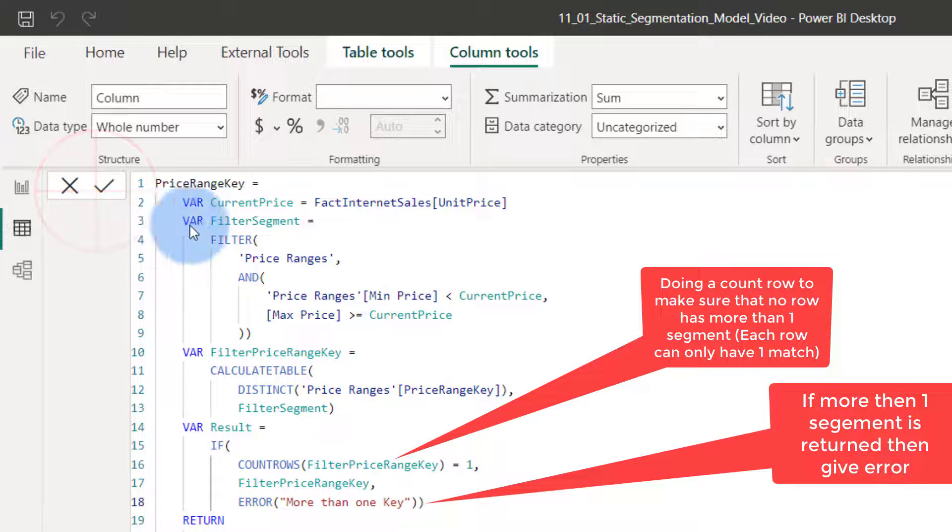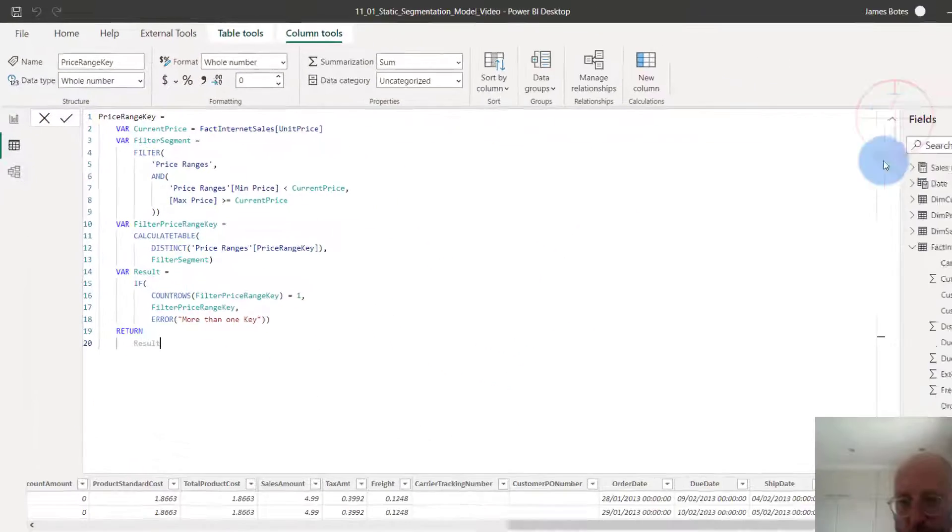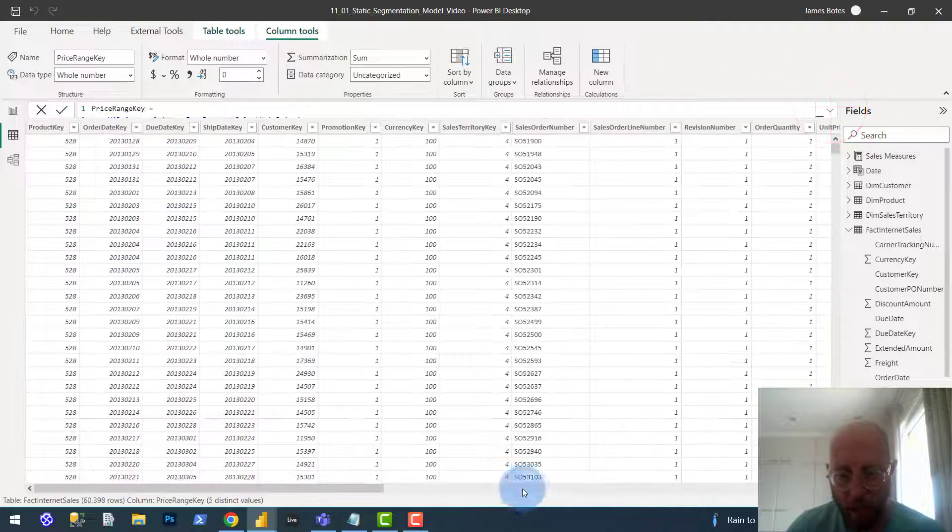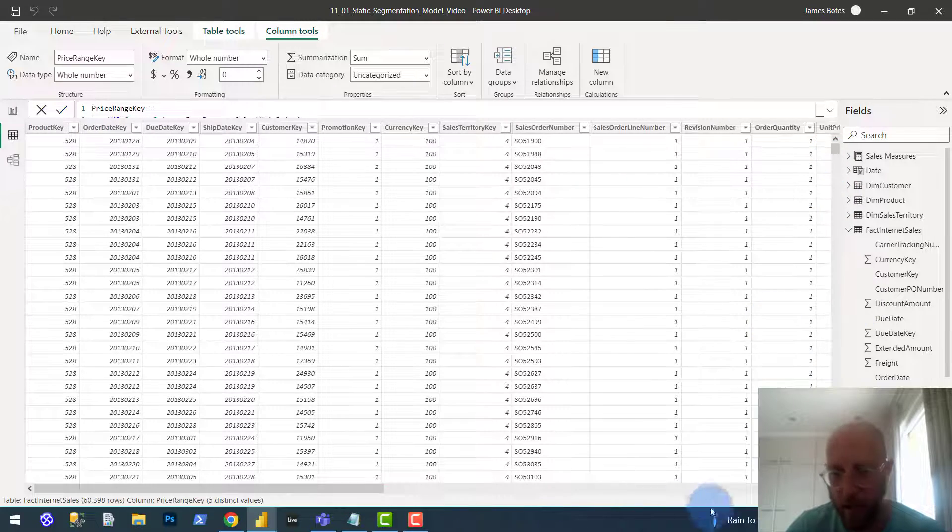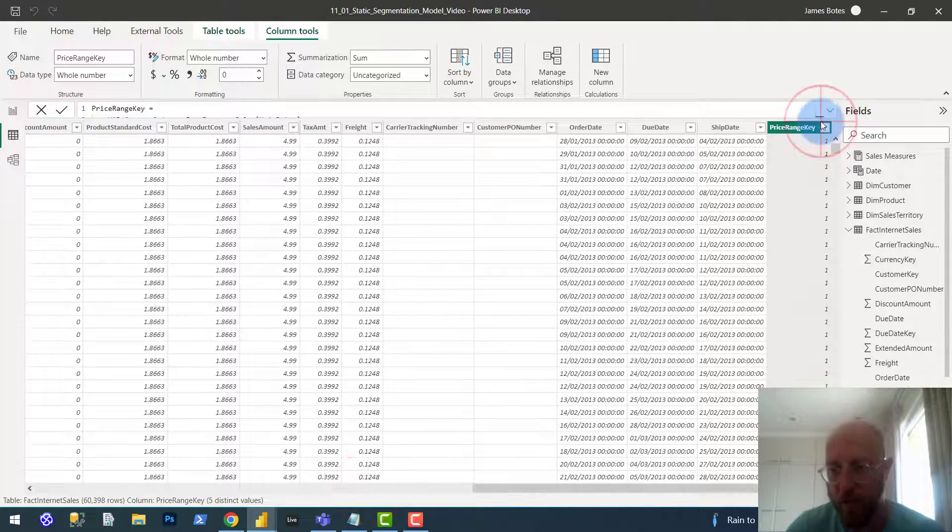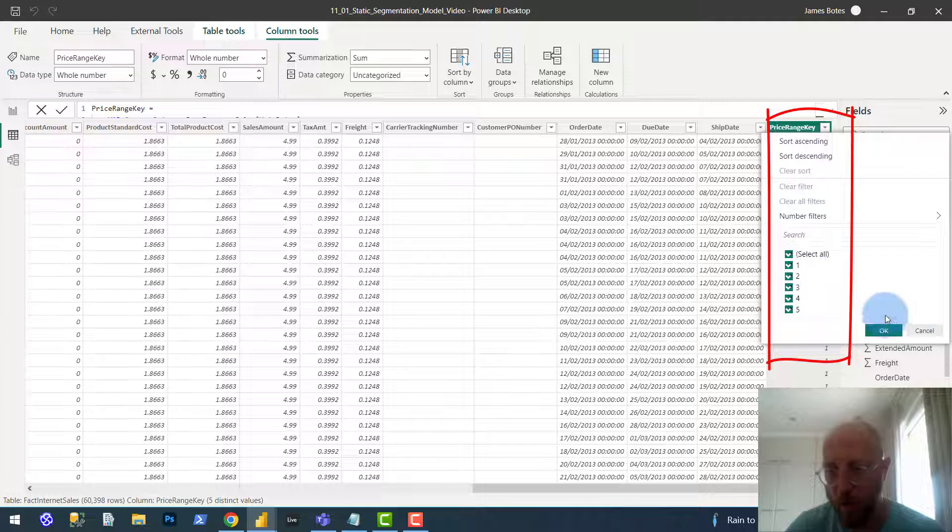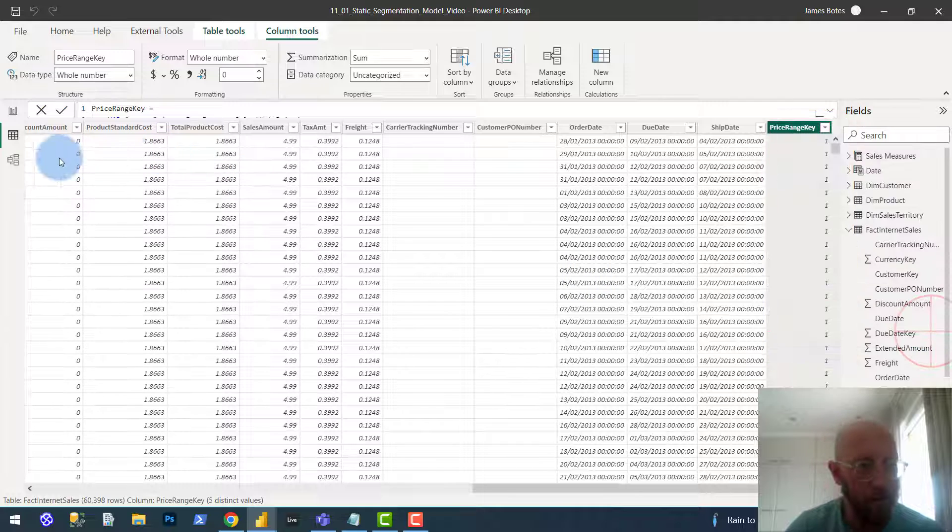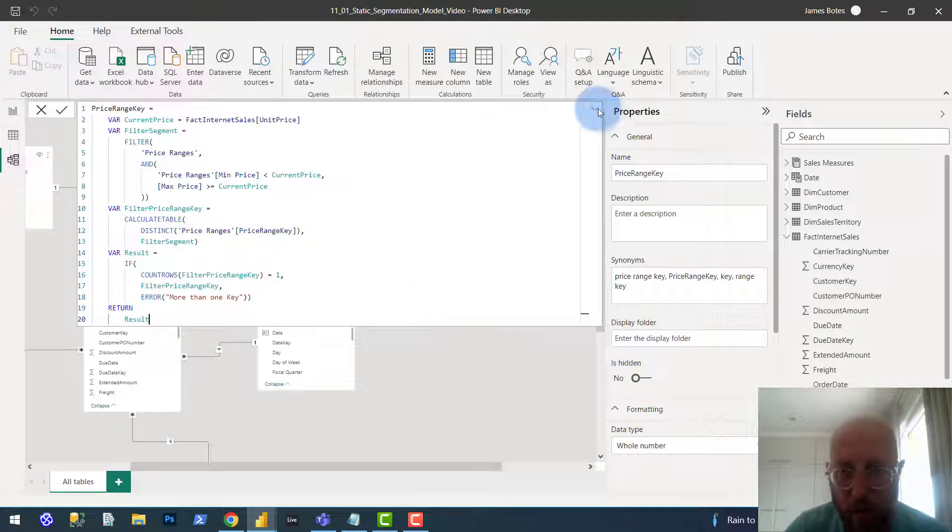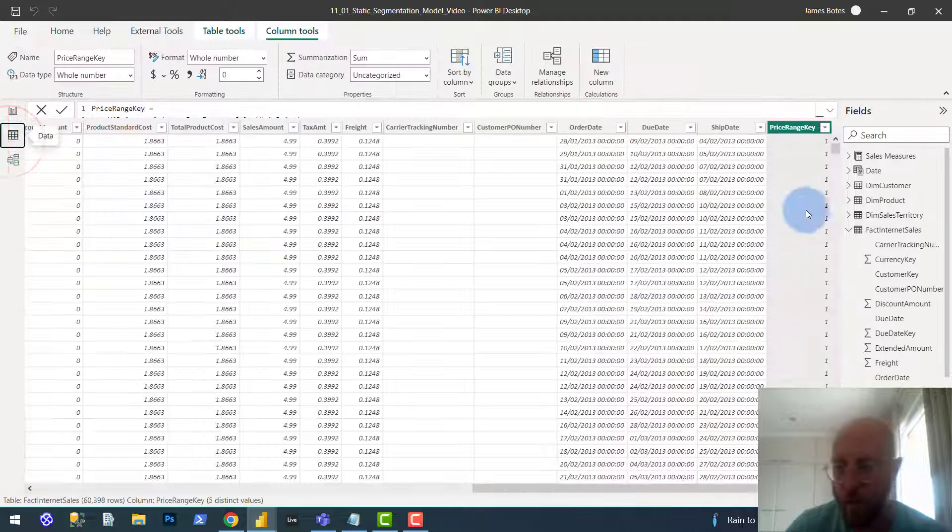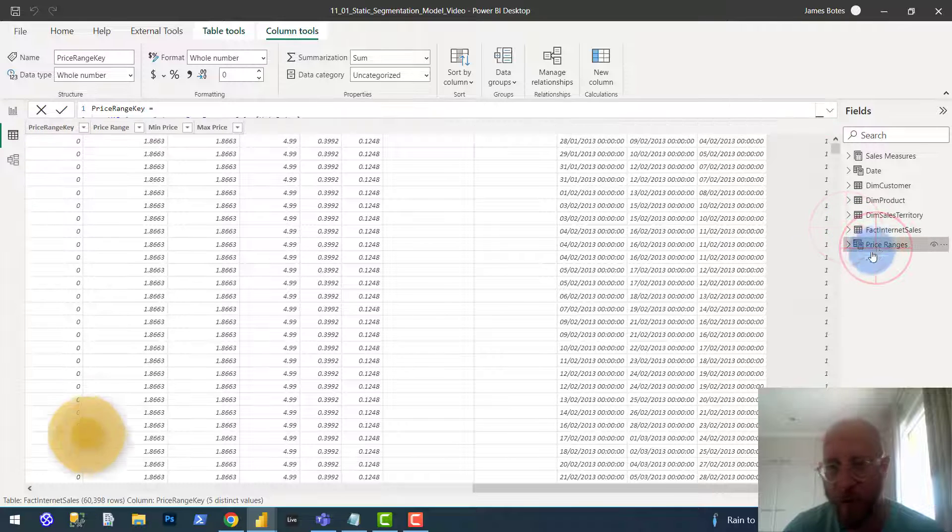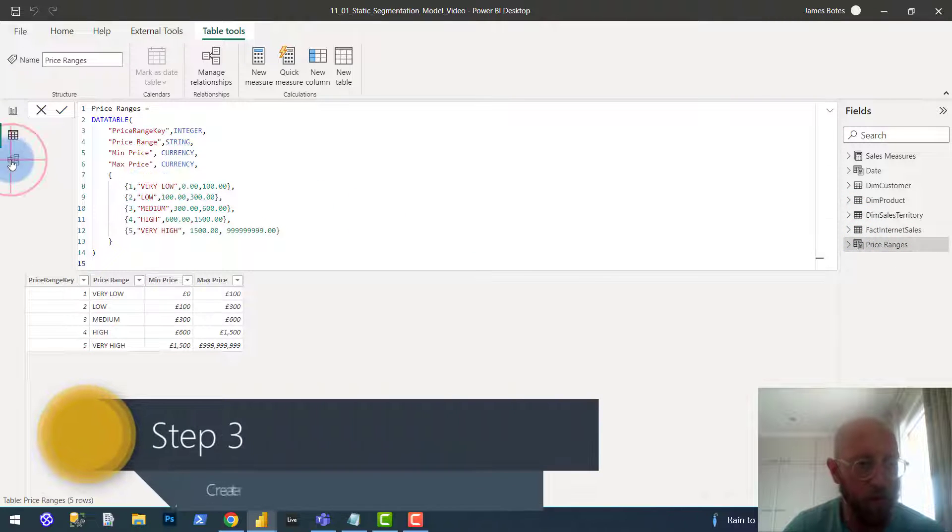And now what we're going to have is a column called the price range key column, and it's now going to contain a link to the price range. If you look at this one, two, three, four, five, it's going to contain a link to look at this table, it's going to contain a link to this table. So one, two, three or four, five.